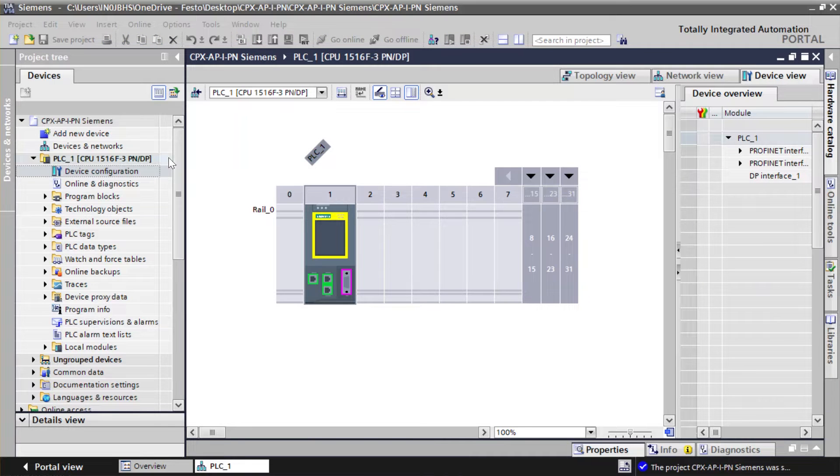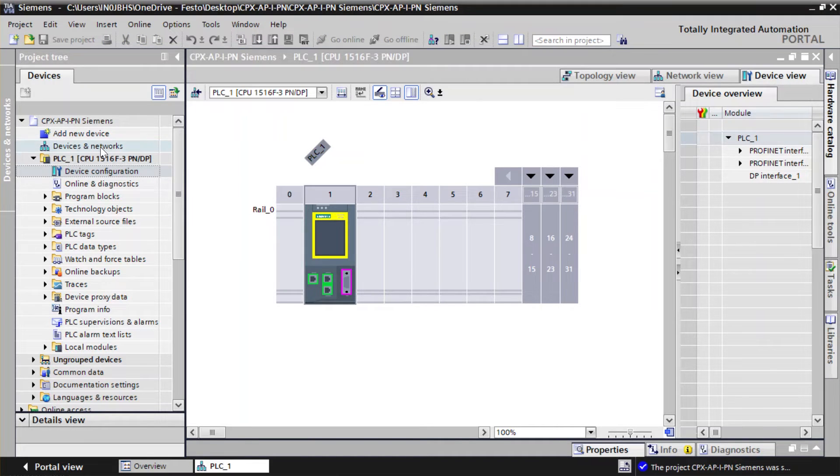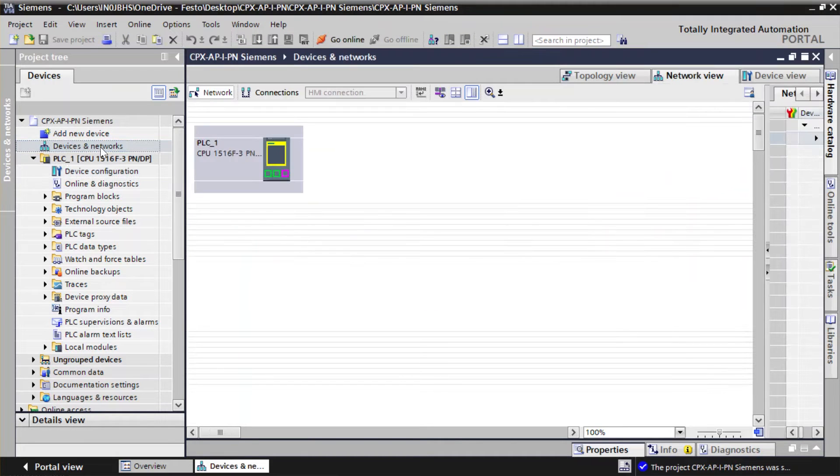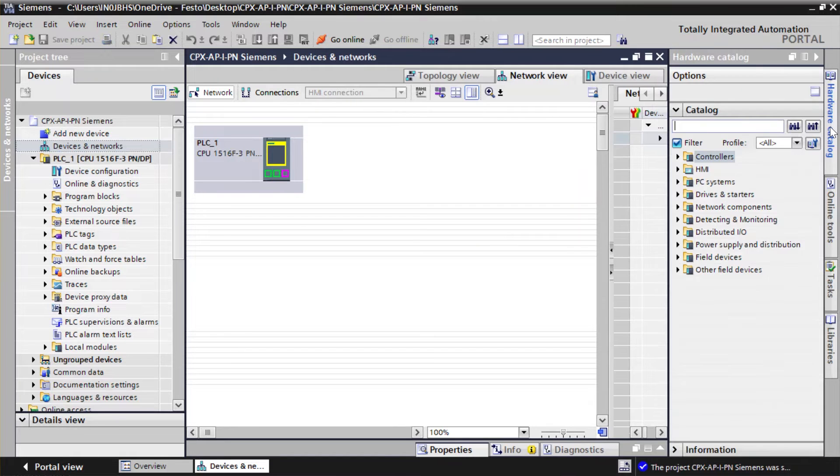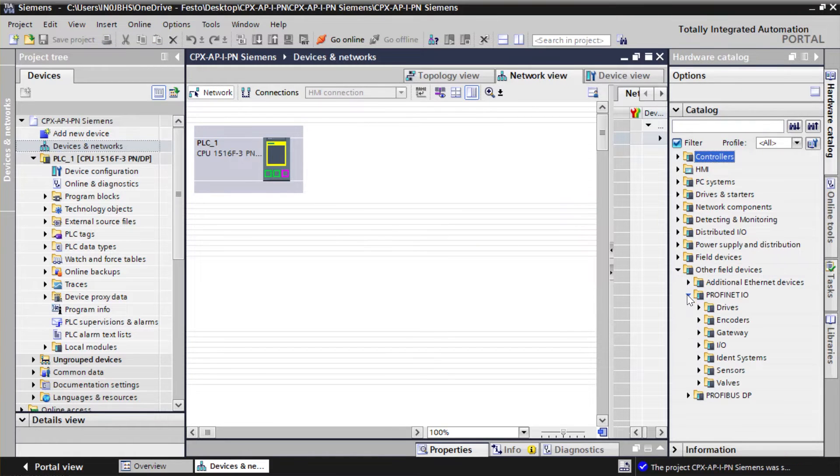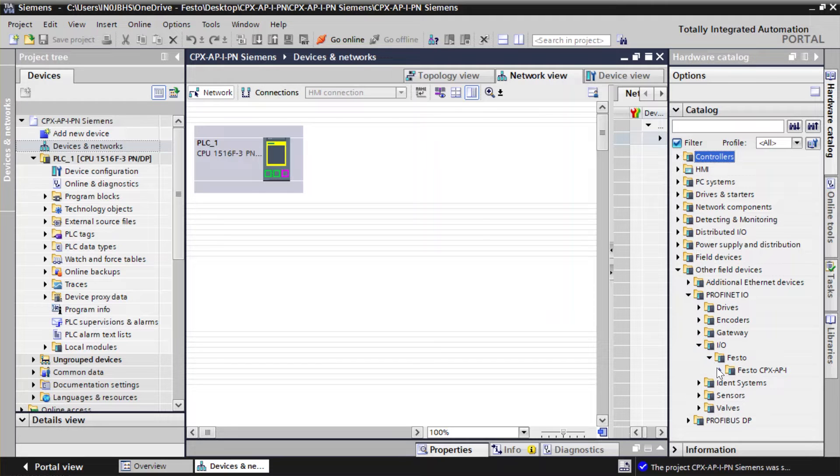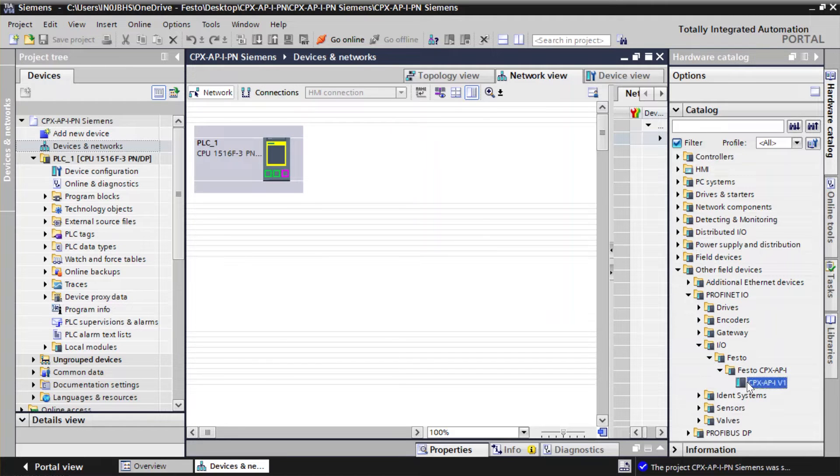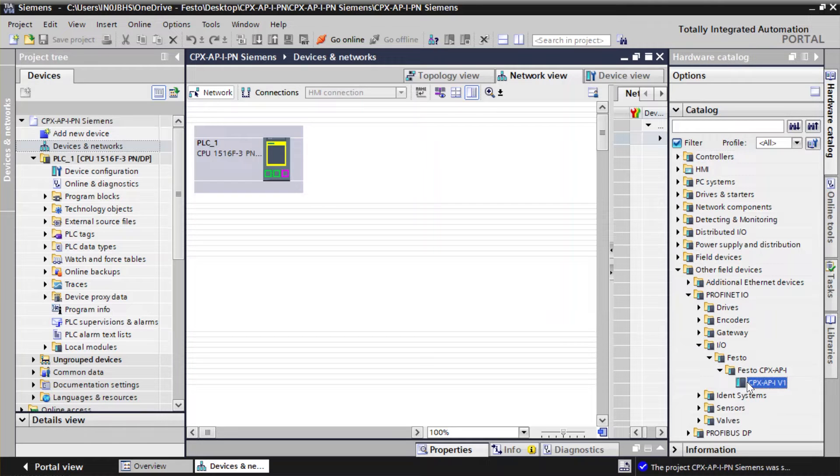Double-click on Devices and Networks. Click on Hardware Catalog. Locate the CPX-AP module under Hardware Catalog. Drag and drop CPX-AP-IV1 module to Network view.